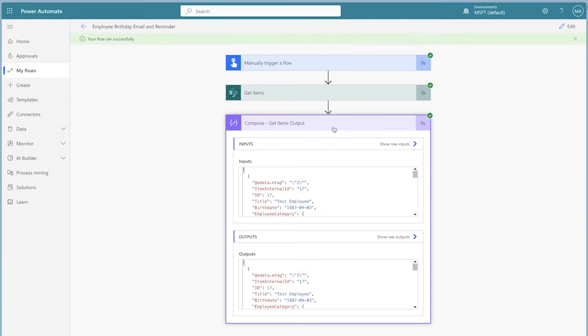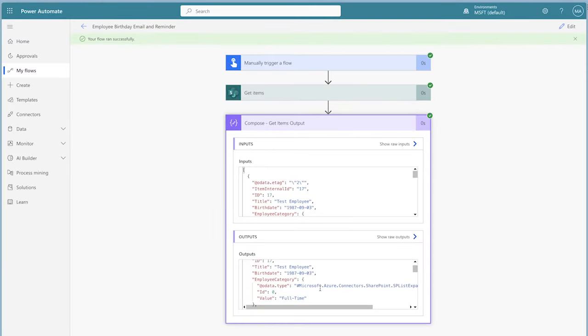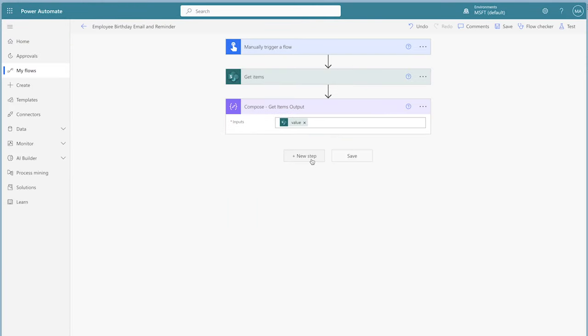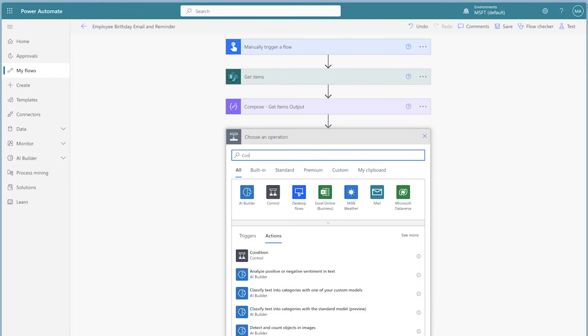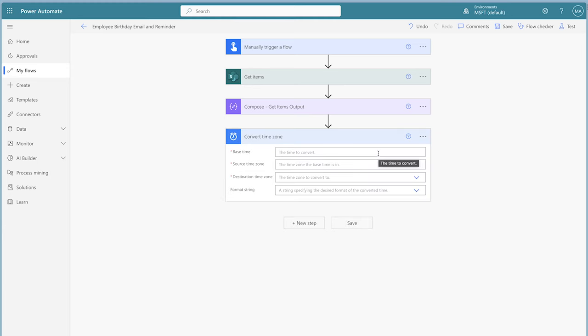Let's take a look at the output of the birthdate column. Because the birthdate includes a year, we can't use the OData filter query to match the day and month to today. We'll need to use a filter array action instead. Depending on when you are running your flow, it's good practice to add a Convert Time Zone action to ensure that the date comparisons are accurate.